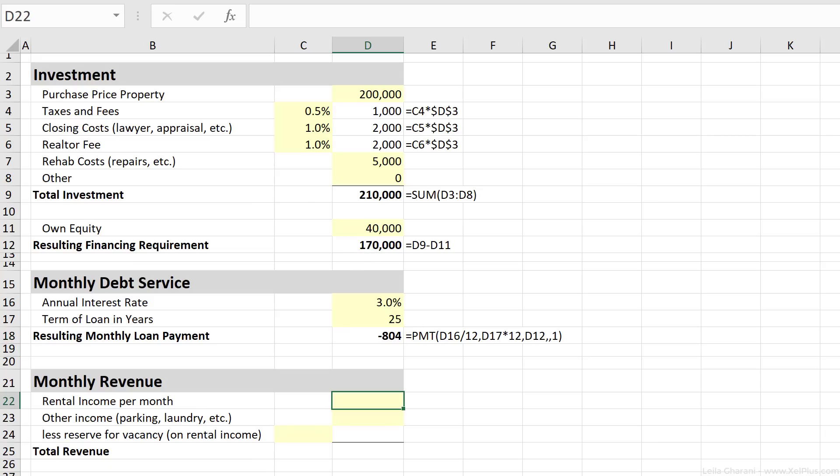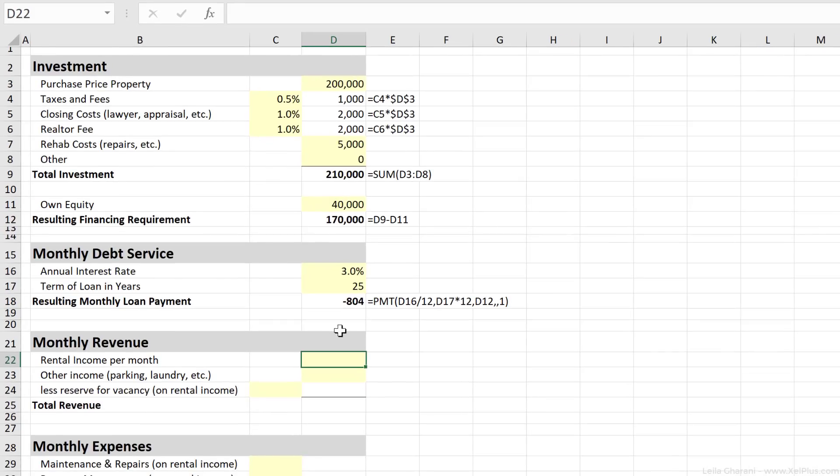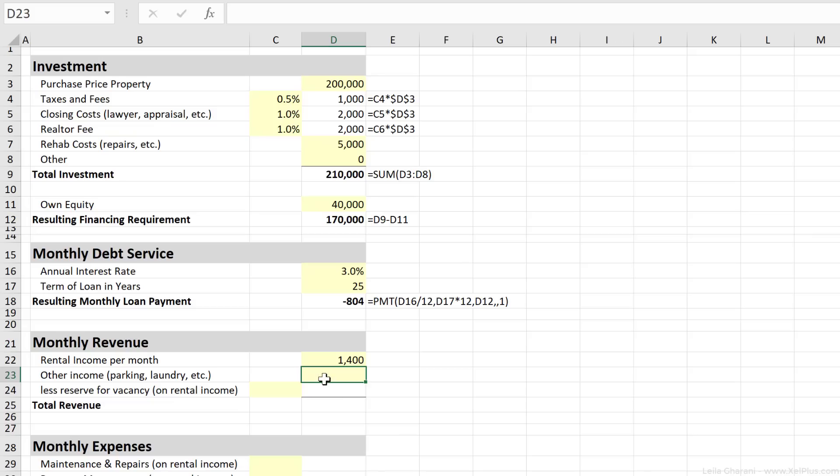Now let's take a look at the potential revenue. That's the cash in by renting out the property, which we're going to assume is $1,400 every month. Now you can add other sources of income as well. So if you're renting parking space, you can put it here. In our case, we don't have anything, so we're going to put zero.